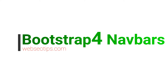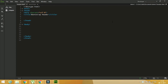Hi guys, Devjati here from webacvotip.com. In this video I am going to tell you how to design a Bootstrap navbar. So as you can see I am taking a document and saving it as header.html. This is the standard structure of any HTML5 document.